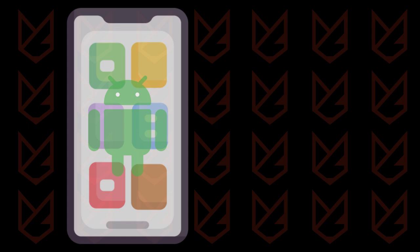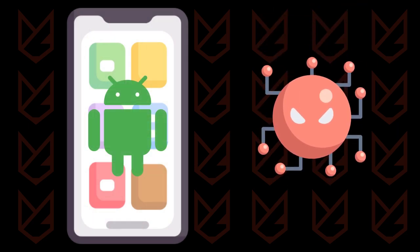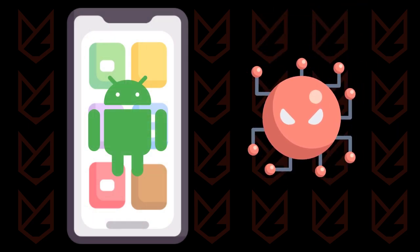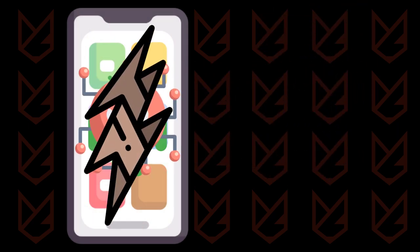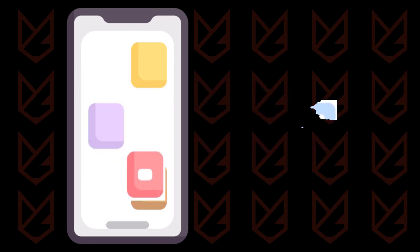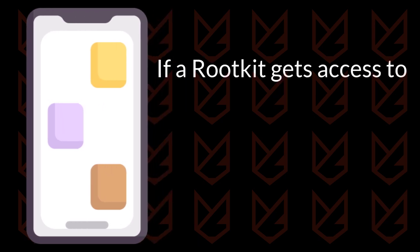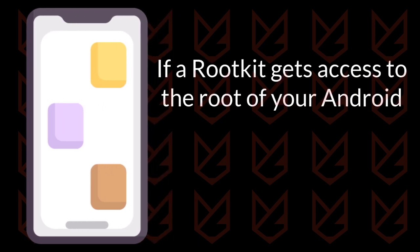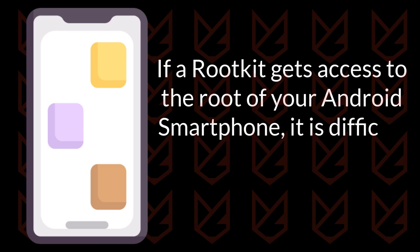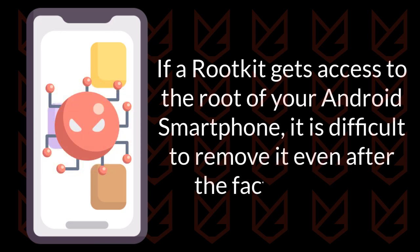The rootkit on Android smartphones isn't very common. However, it has been seen that they can be fatal if infected. You can remove the suspicious apps and reset your device to the factory settings to remove the malware from Android. However, if a rootkit gets access to the root of your Android smartphone, it is difficult to remove it even after the factory reset.